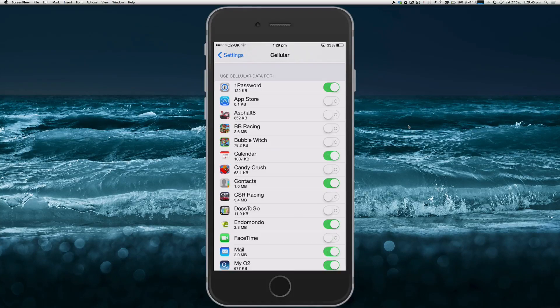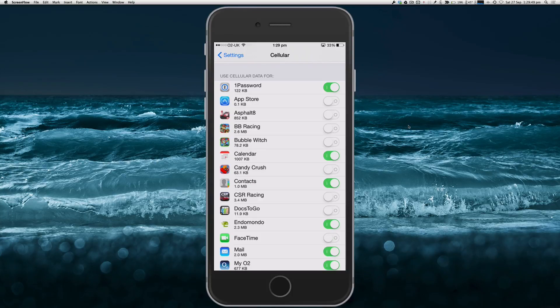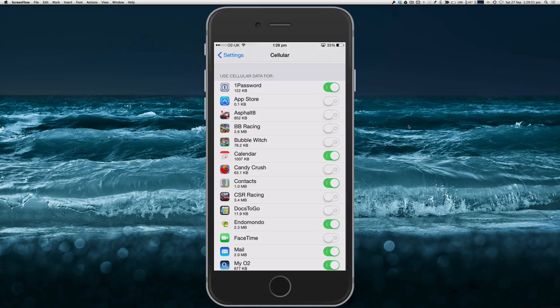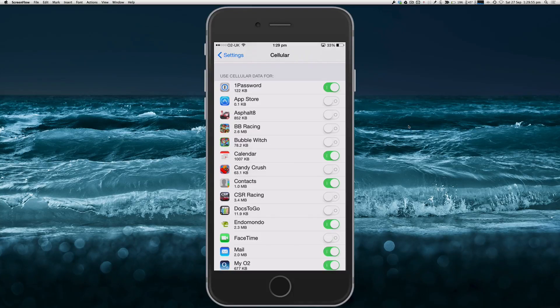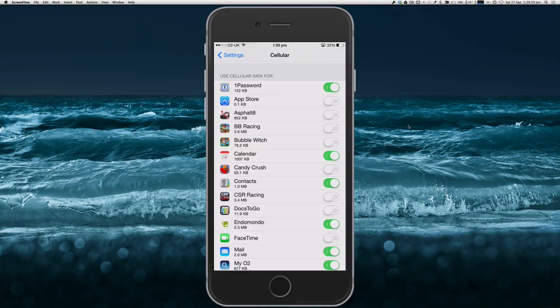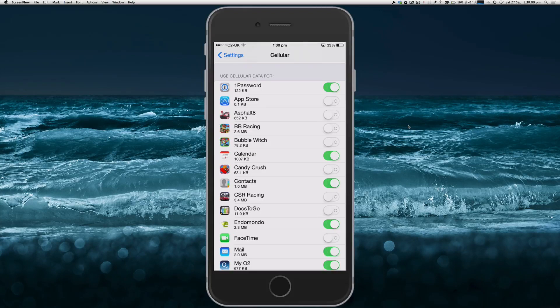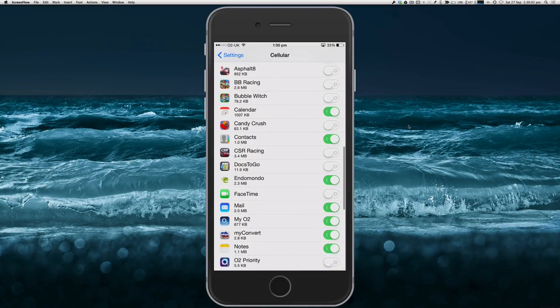It also lists them in—oh no it doesn't. I thought it listed them by the amount of data they used from the top being the most data, but it doesn't. They're all mixed up for some reason, so you can simply just scroll down the list.